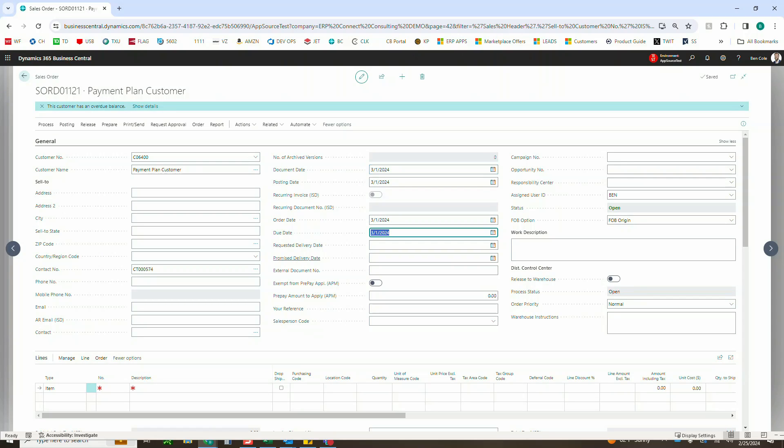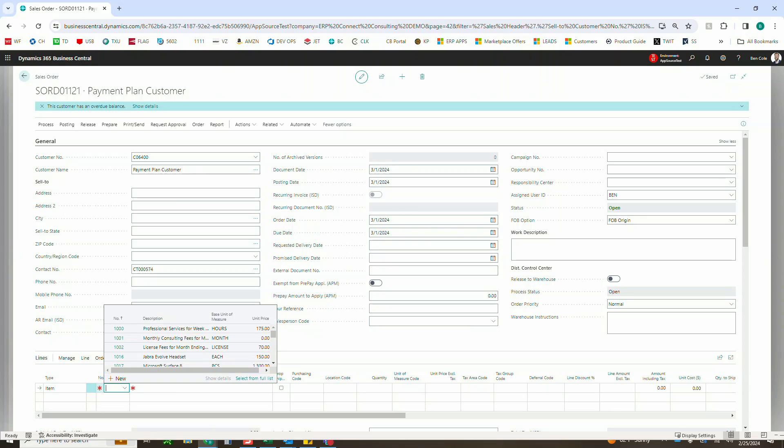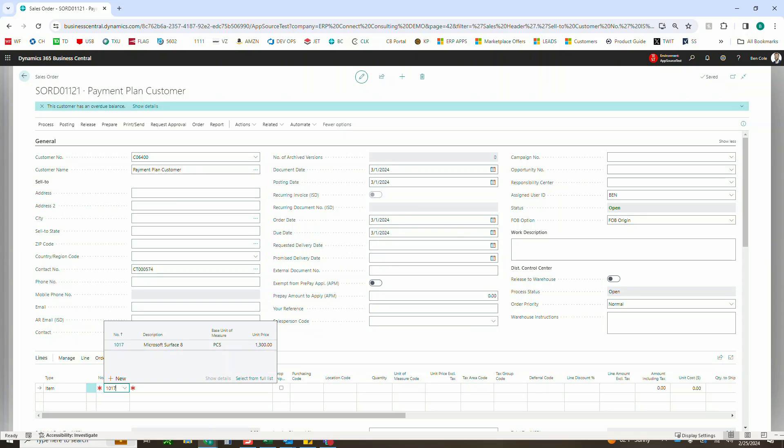So everything will just be 3-1 here, and of course those dates are going off of the posting date, but we'll just make it simple and put everything as 3-1 here. So I'm going to go ahead and put an item on our order. Let's say it's this Microsoft Surface 8.